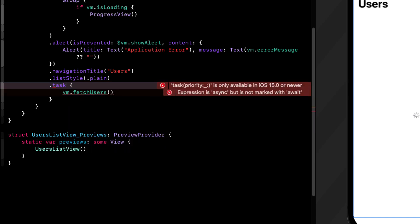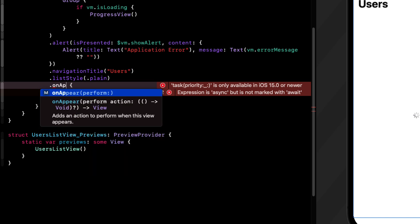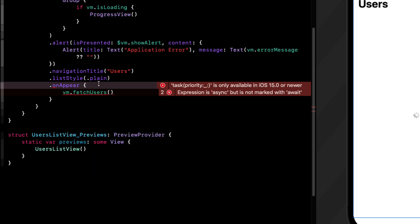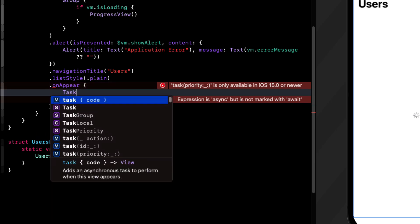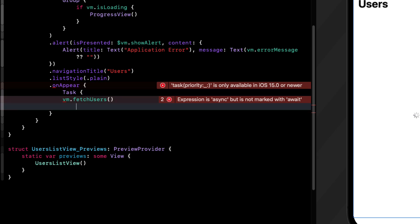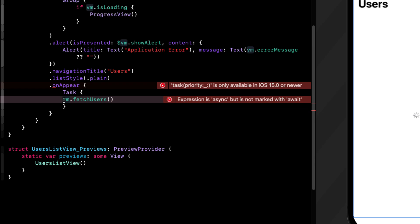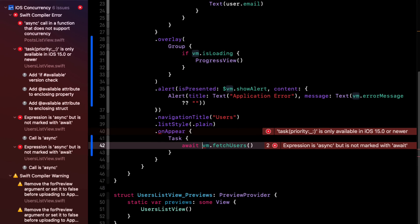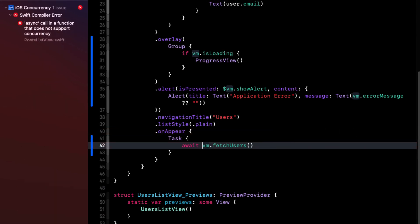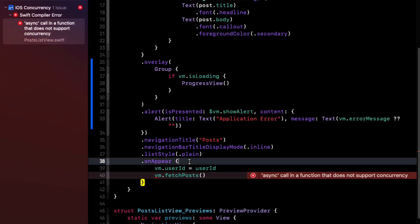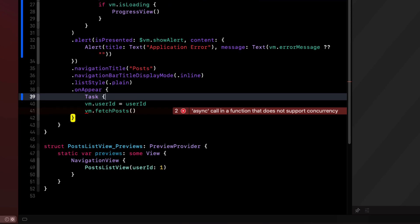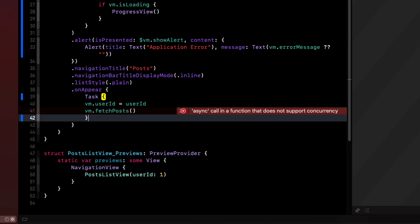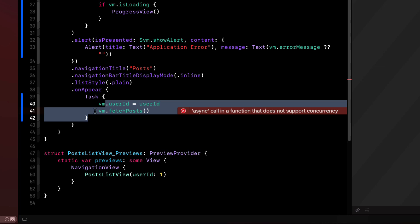Well, we can't use dot task as we did in iOS 15. It's one of those things that didn't get backported. However, you may recall that there's another option. We can use a unit of asynchronous work called a task. So we can embed within the on appear our content inside a task and await the fetching of the JSON. Finally, then we can go to the post list view and do exactly the same thing for on appear. We can enclose our actions in an asynchronous task and then await the fetching of the posts.